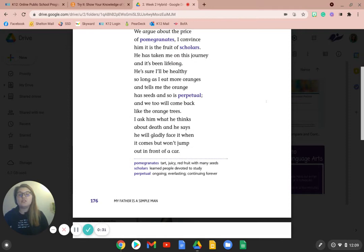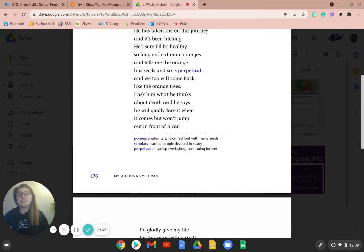I ask him what he thinks about death, and he says he will gladly face it when it comes but won't jump out in front of a car.